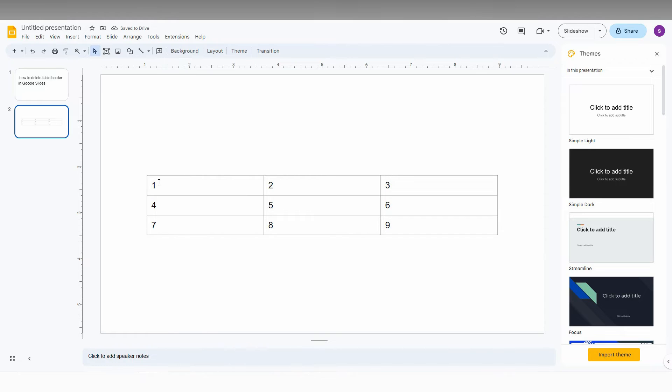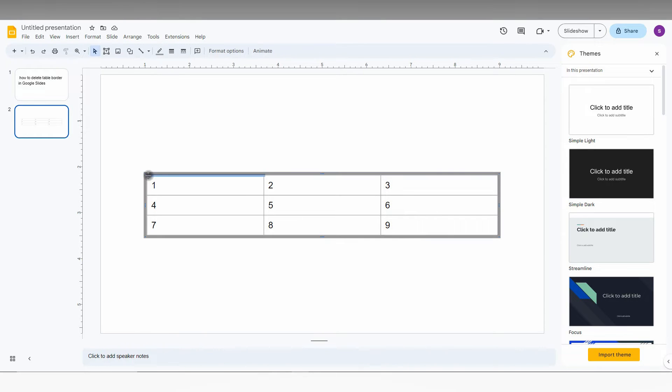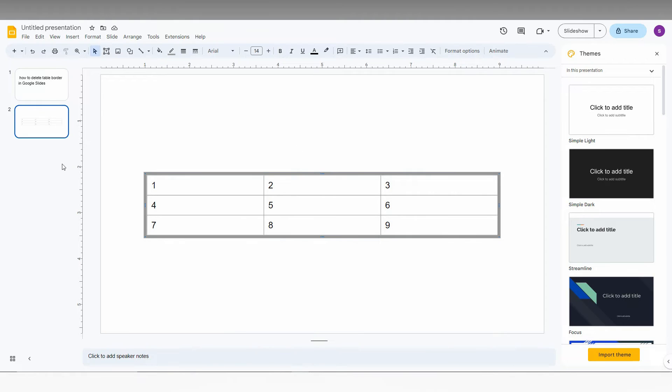Now you can see the table border here. So I just want to delete the table border. You just select it, not select like this. You just want to select the whole table border like this.